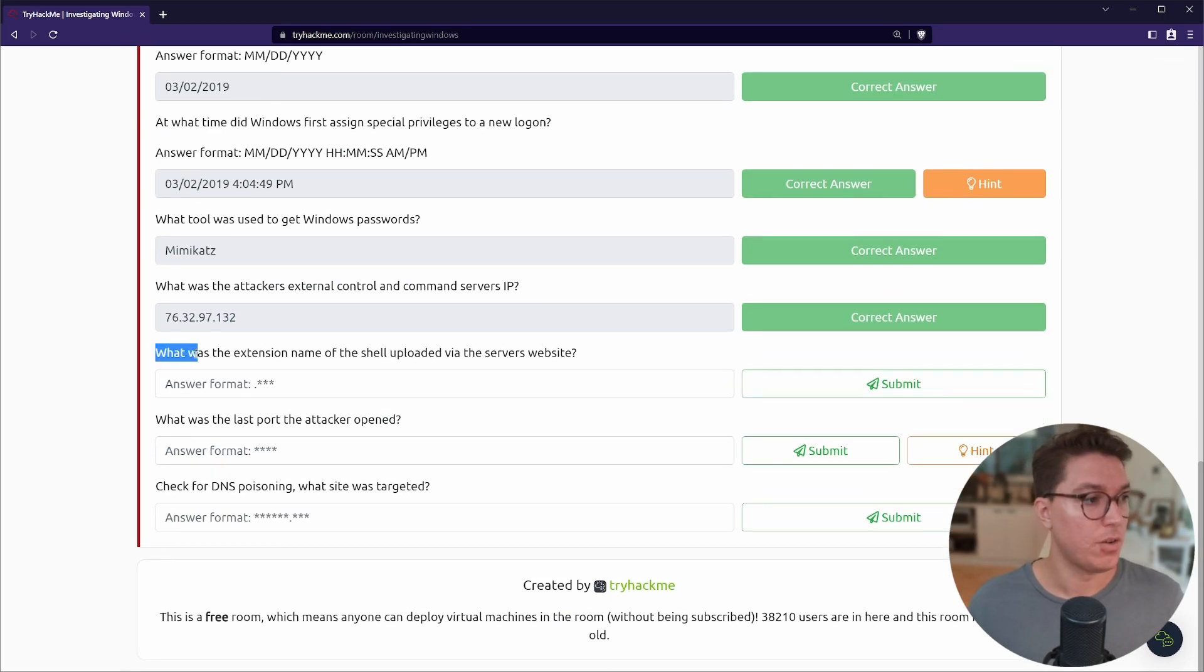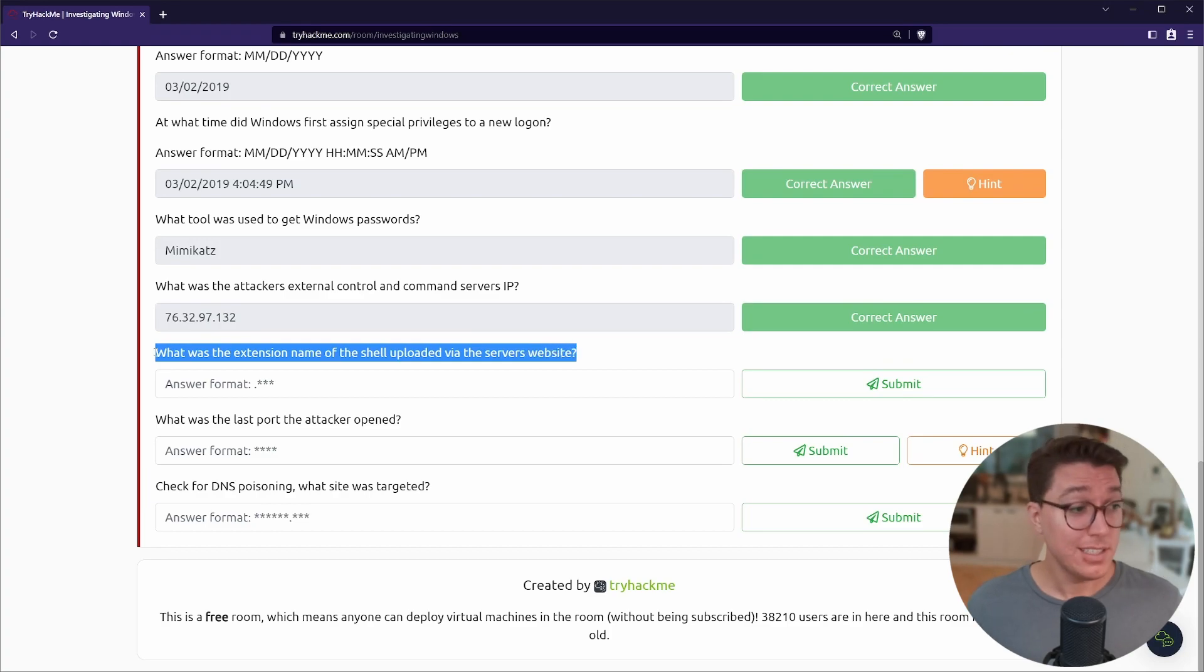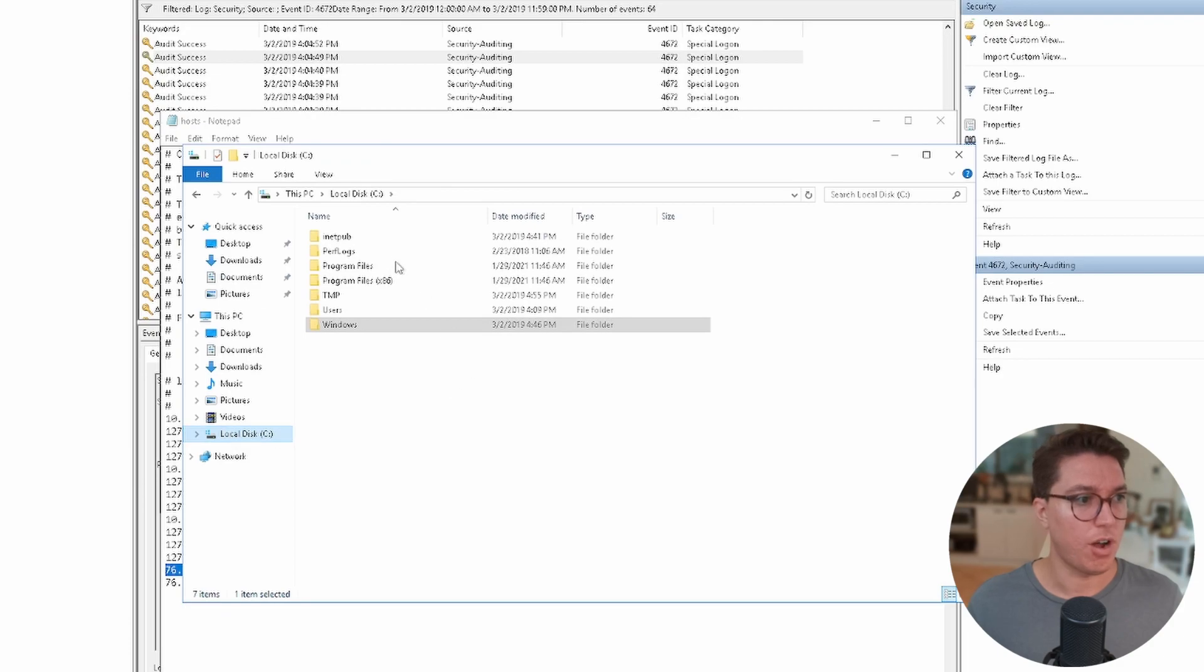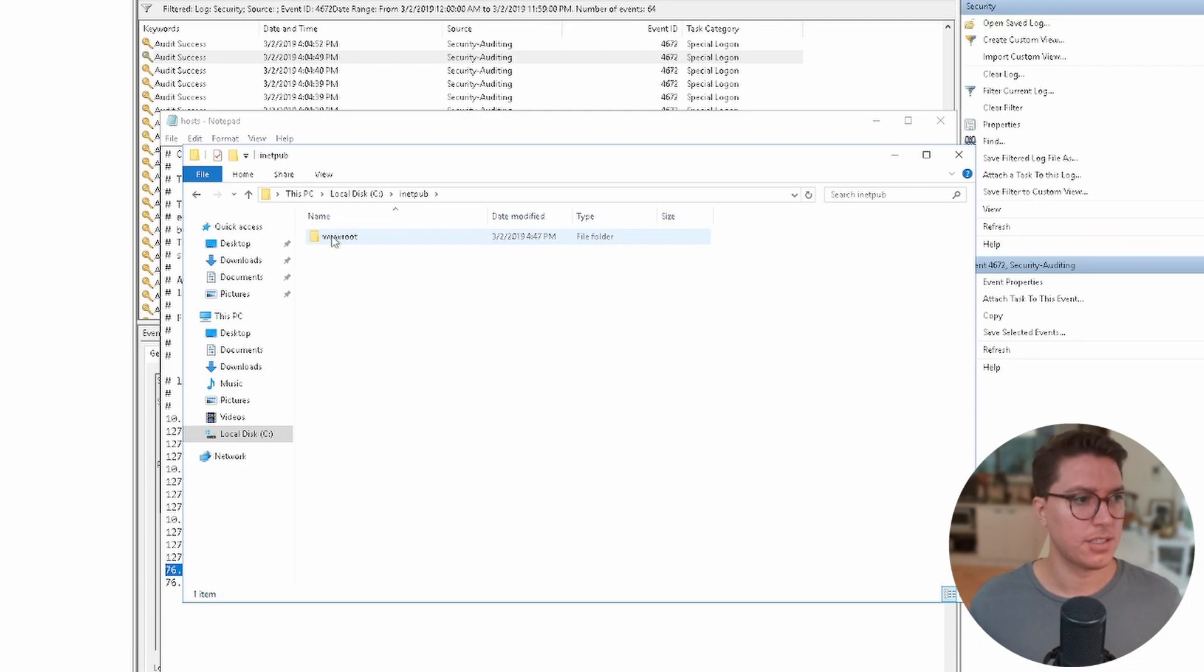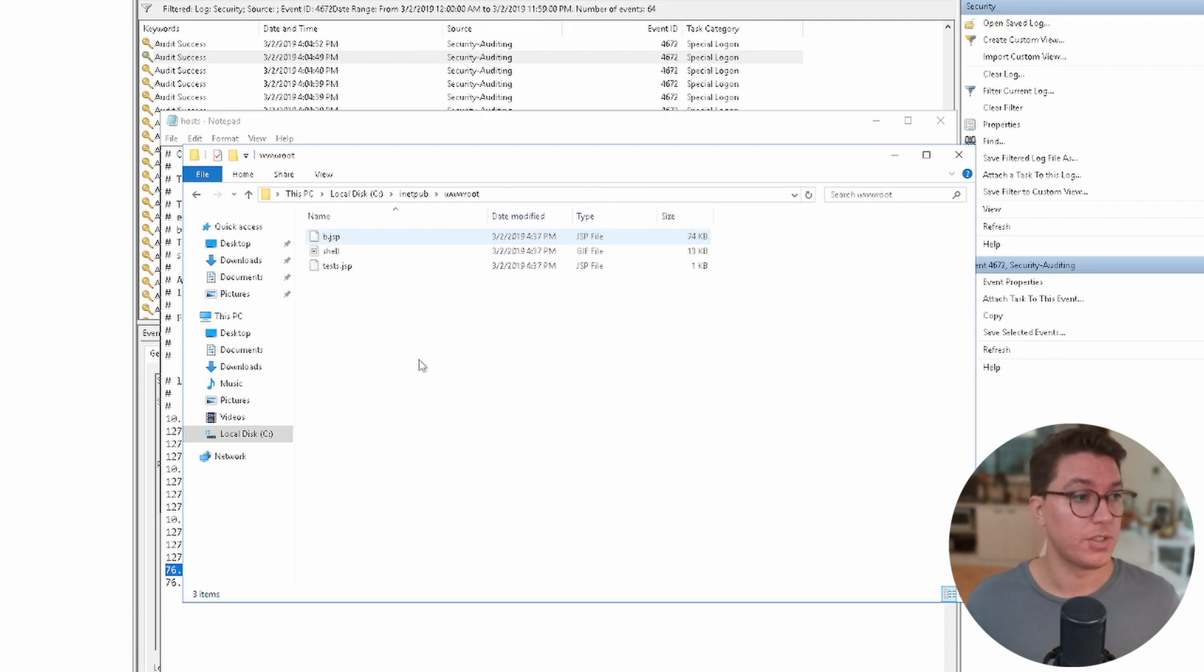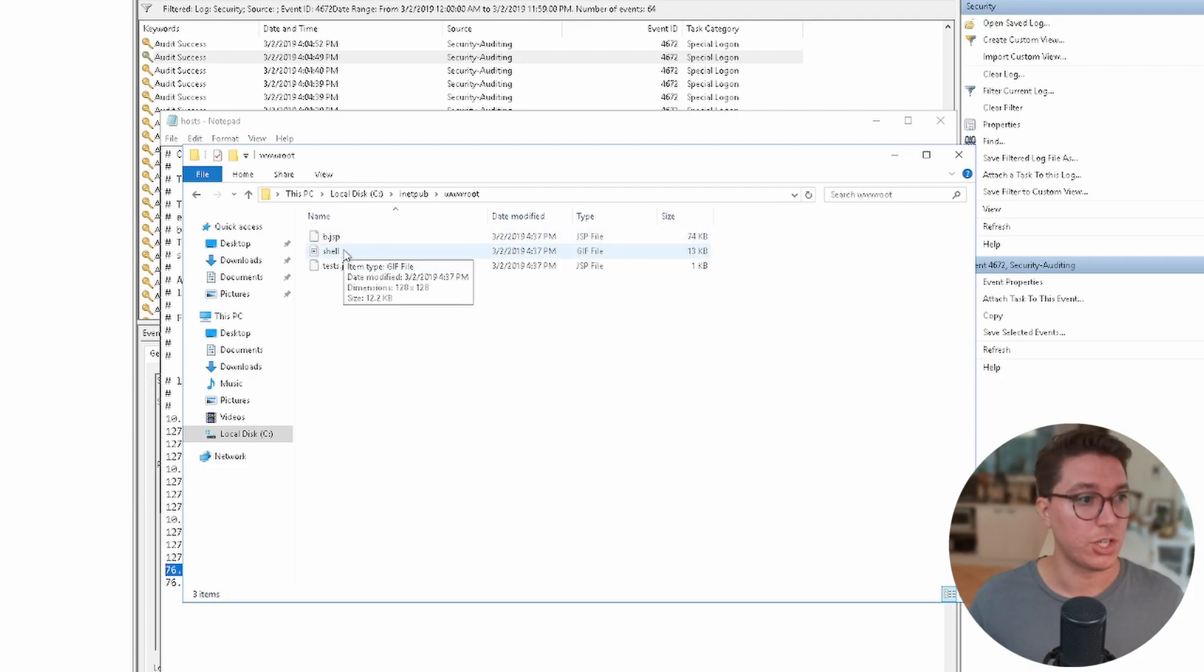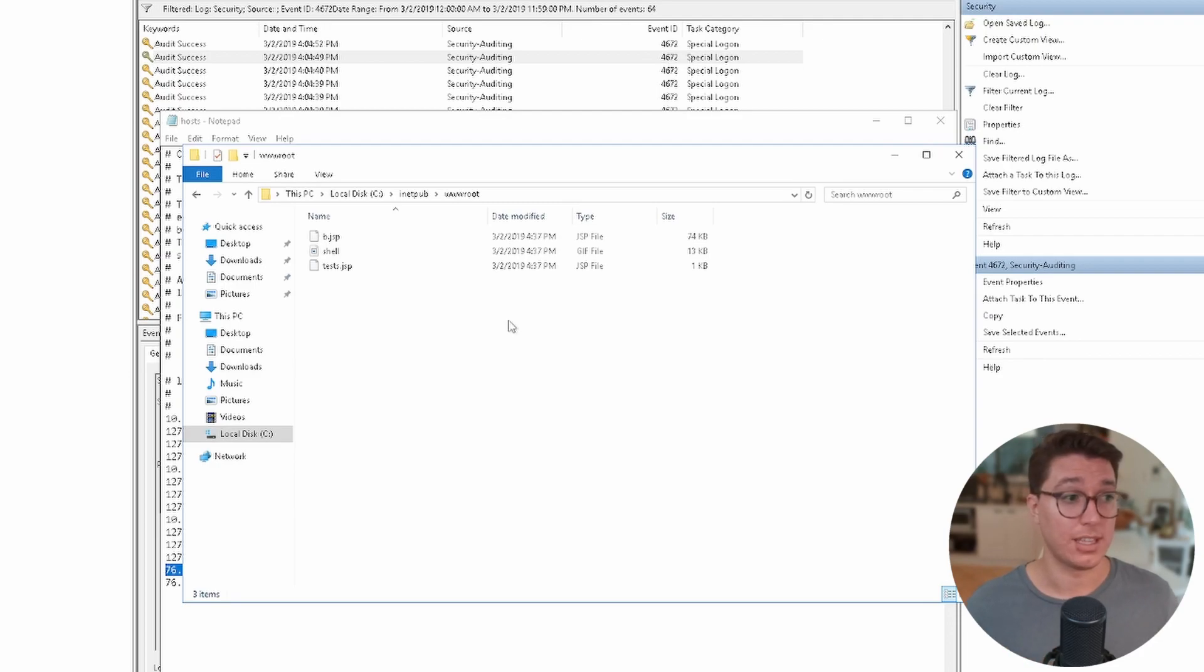What was the extension name of the shell uploaded via the server's website? This is another tricky one that took me a little while. If we go back to our C drive we can see that there's an inetpub. Apparently this has something to do with IIS, which is how we can run web servers in Windows Server. It's not something that I've used, but we can see in here is where we have our shell.